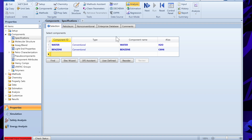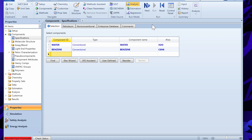When the red circle turns blue it means we have given the proper input — whether those inputs are correct or not is a different story we will see later. If you don't know what to do next, you can just click the Next button and Aspen Plus will automatically take you to the next step.